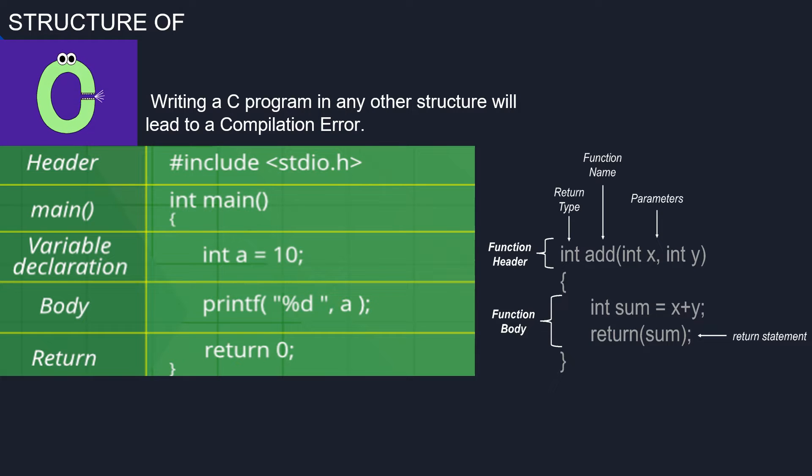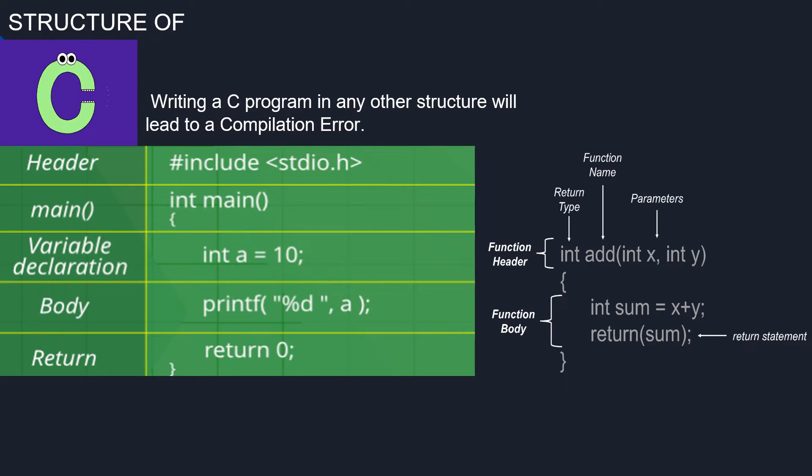In structure, header comes first, then the main function. Inside main, variables are declared, then comes the body of the program, and at last, the return statement.